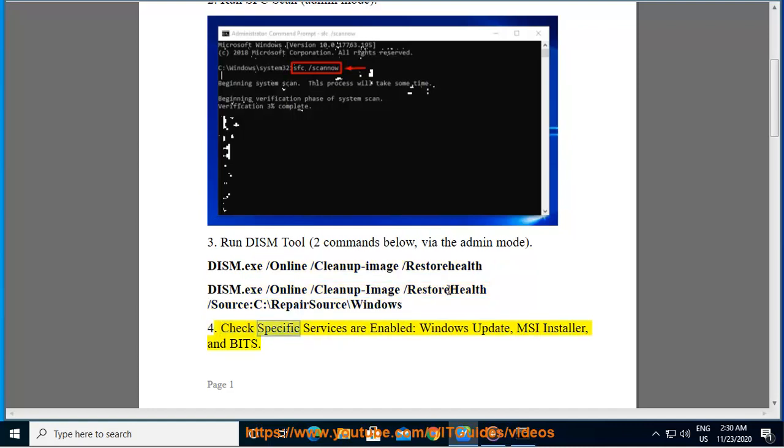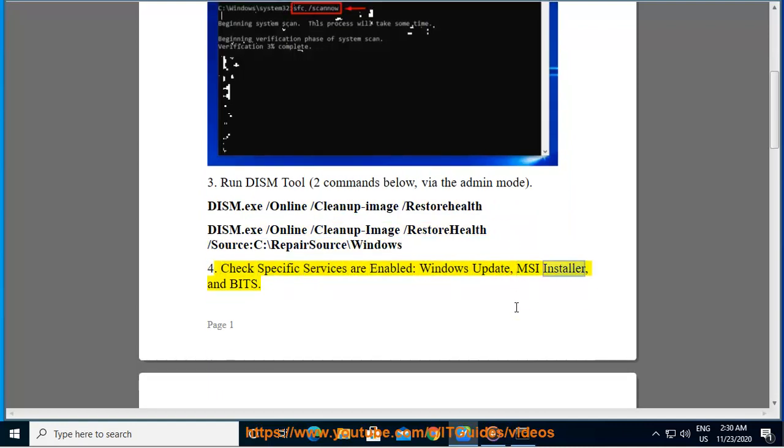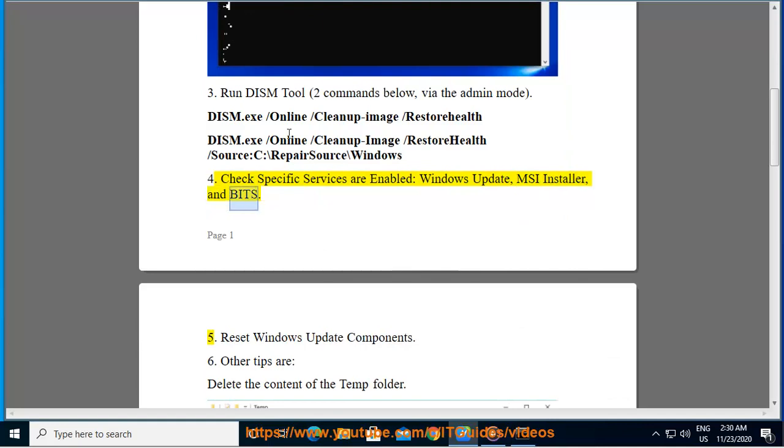4. Check specific services are enabled: Windows Update, MSI Installer, and Bits.